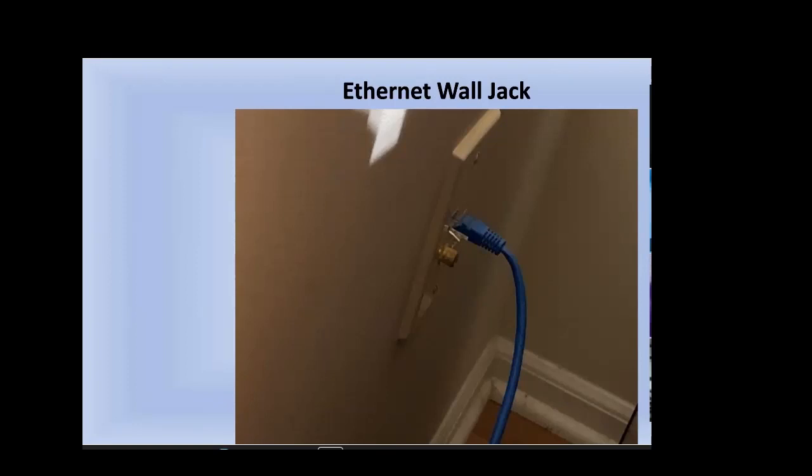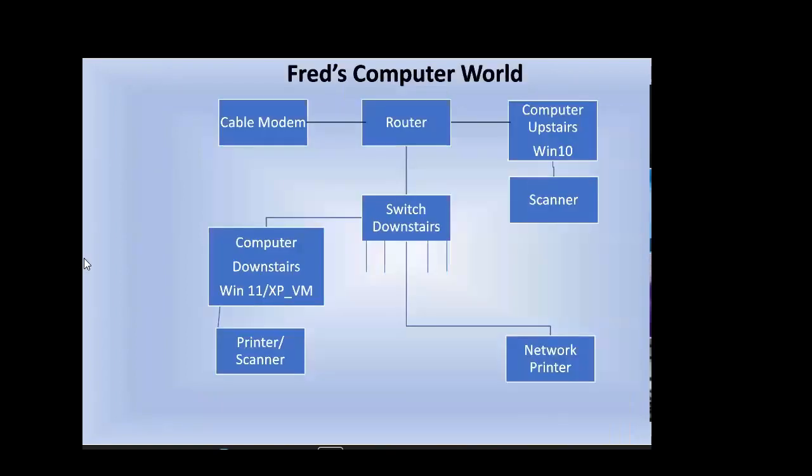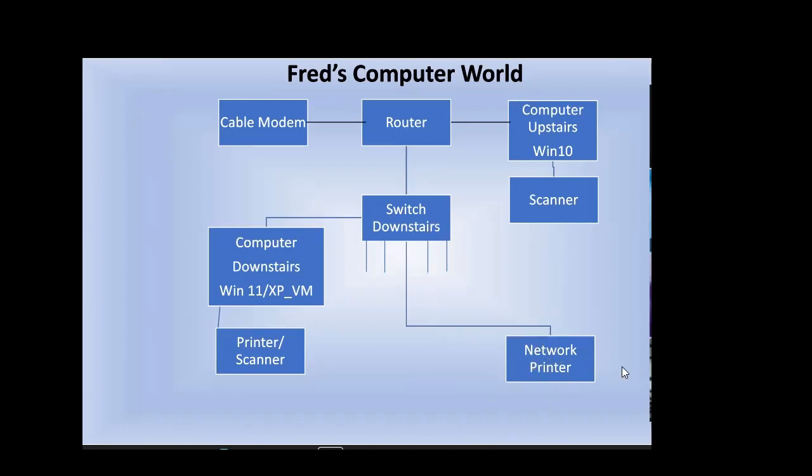So if we go back here, one of the switches goes to a network printer. Can you see my mouse move or shall I? Yes. Okay. So one of the wires goes to the network printer, and one of the wires goes through that Ethernet jack. Another Ethernet jack goes to the computer downstairs, which is Windows 11, but it has XP in a virtual machine.